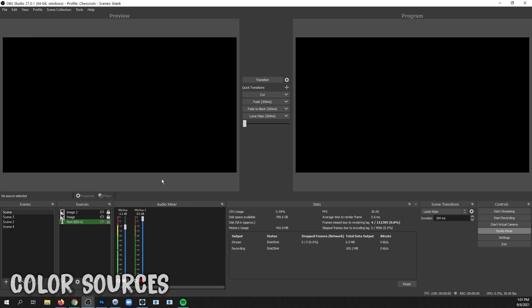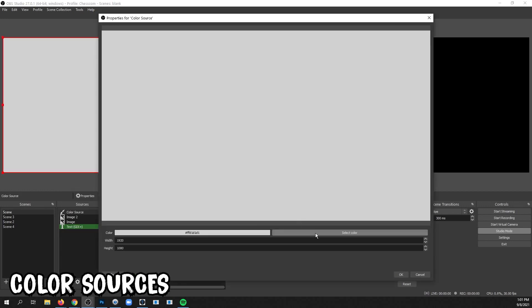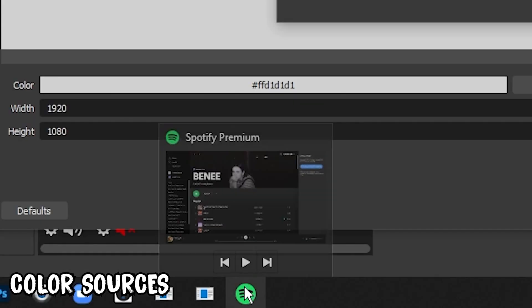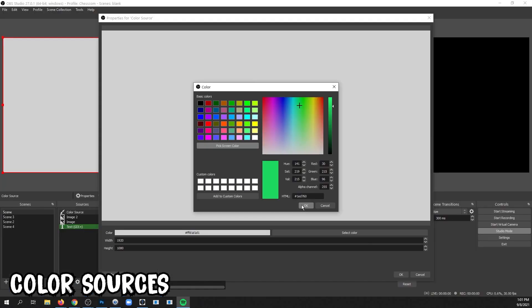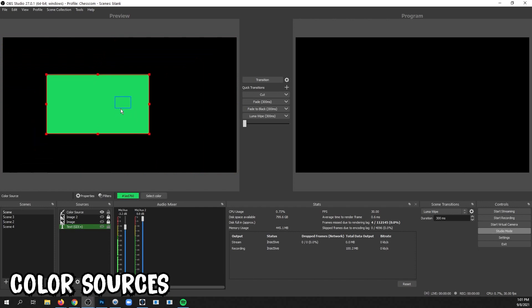You can add simple color objects very quickly in a scene by going to Sources, Plus, and Color Source. Choose a color, or if you have a color on screen that you want, click Pick Screen Color, hover your mouse over the color you want, and click OK. Now you can resize it and place it as you normally would.